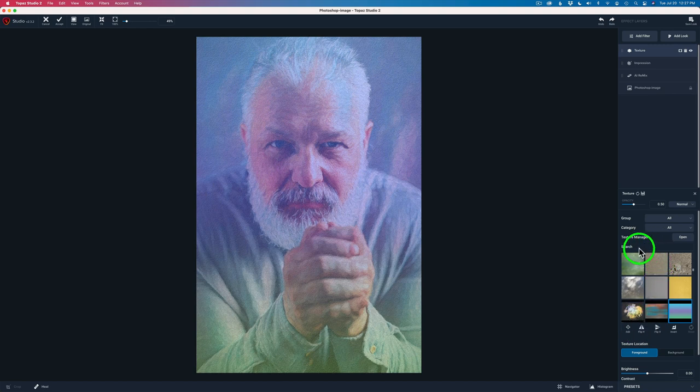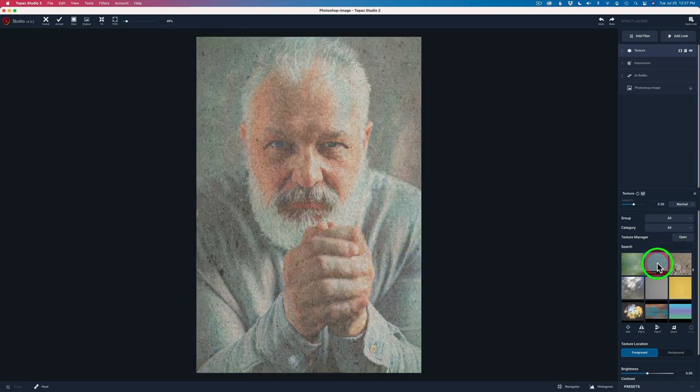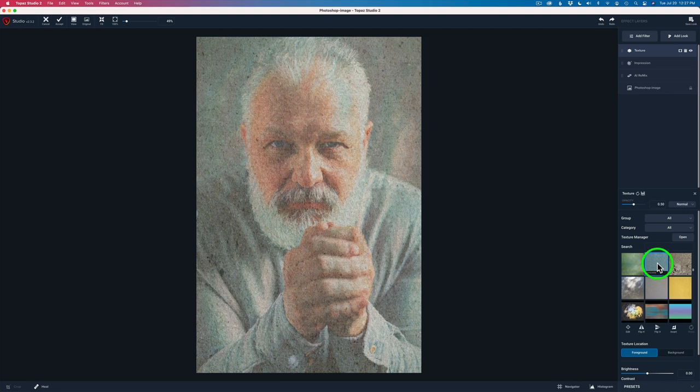And by the way, if you know the name of a texture, you can just type it in the search field and it'll pull it up for you right away. But this one's easy. It's right here. I'm going to click on concrete and you can see the effect I'm getting.